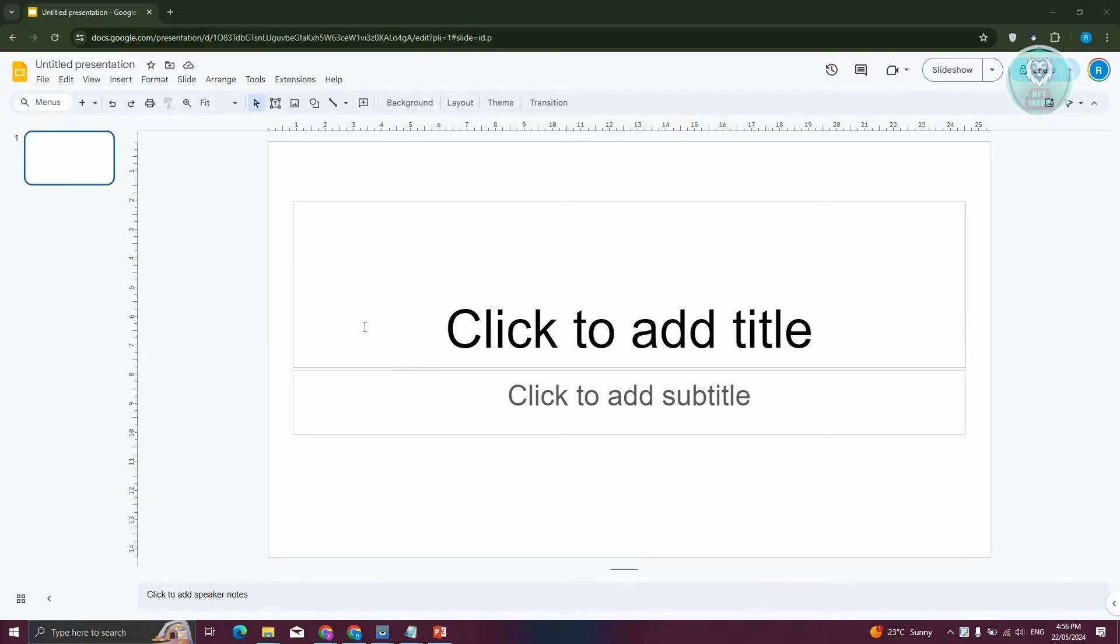But can you actually apply this in Google Slides? How do you actually apply it? Well, we first have to determine if it's actually possible.